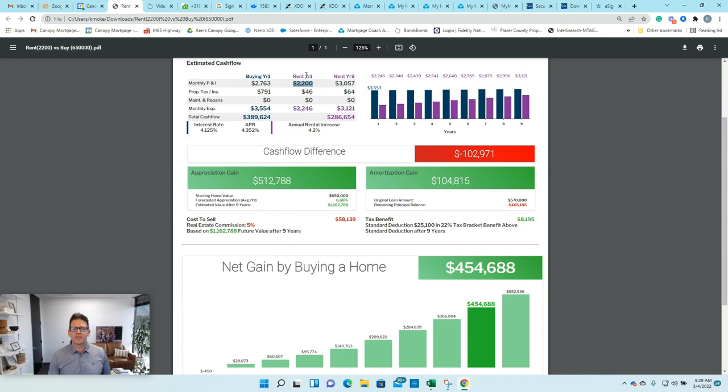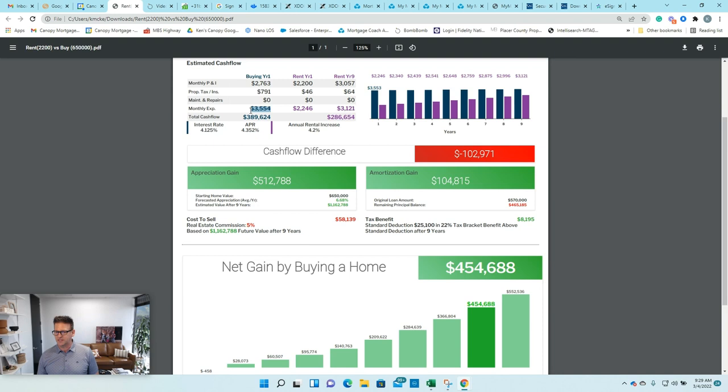And when I showed them what the payment was going to be on the principal, interest, taxes, insurance, everything on the new one, it was going to be around $3,500 a month, putting 20% down.